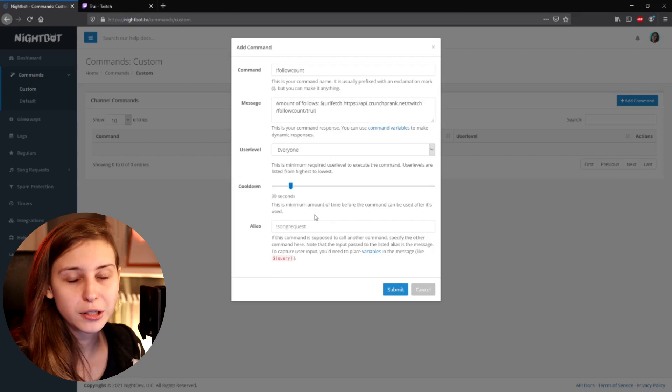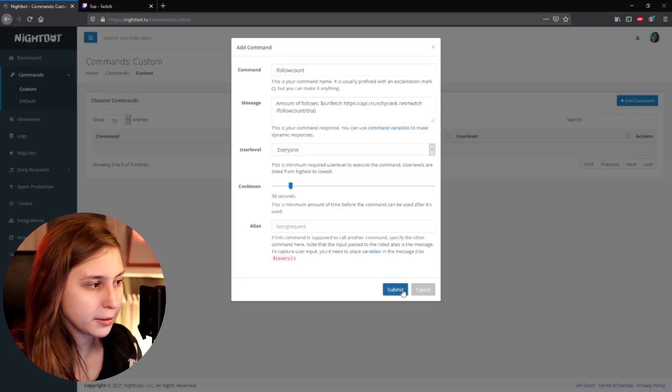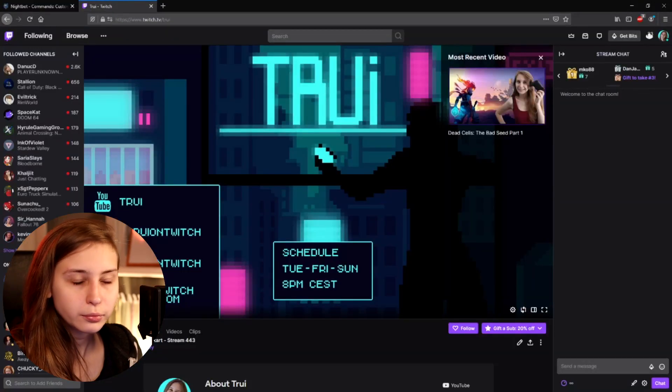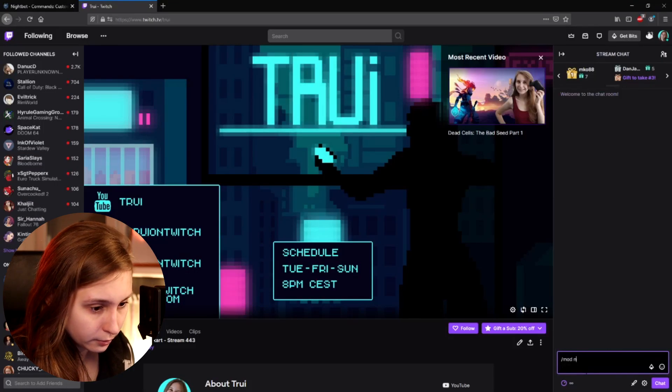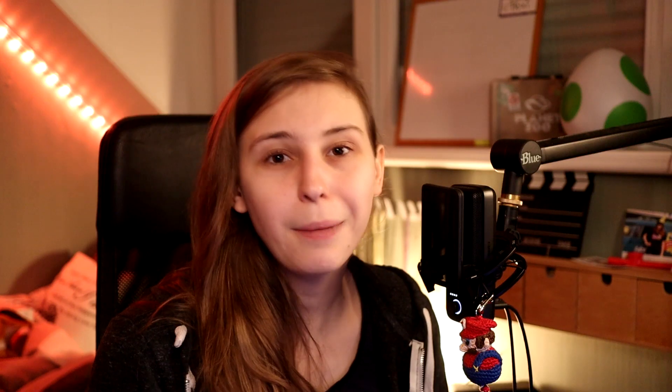For alias we can just leave that blank — we don't want to make a second command called differently. So just leave that and then submit. Now we go to our channel. If you haven't already, make sure that Nightbot is a moderator by doing slash mod nightbot. Nightbot was already a moderator in my channel, but I did it anyway just to show you.